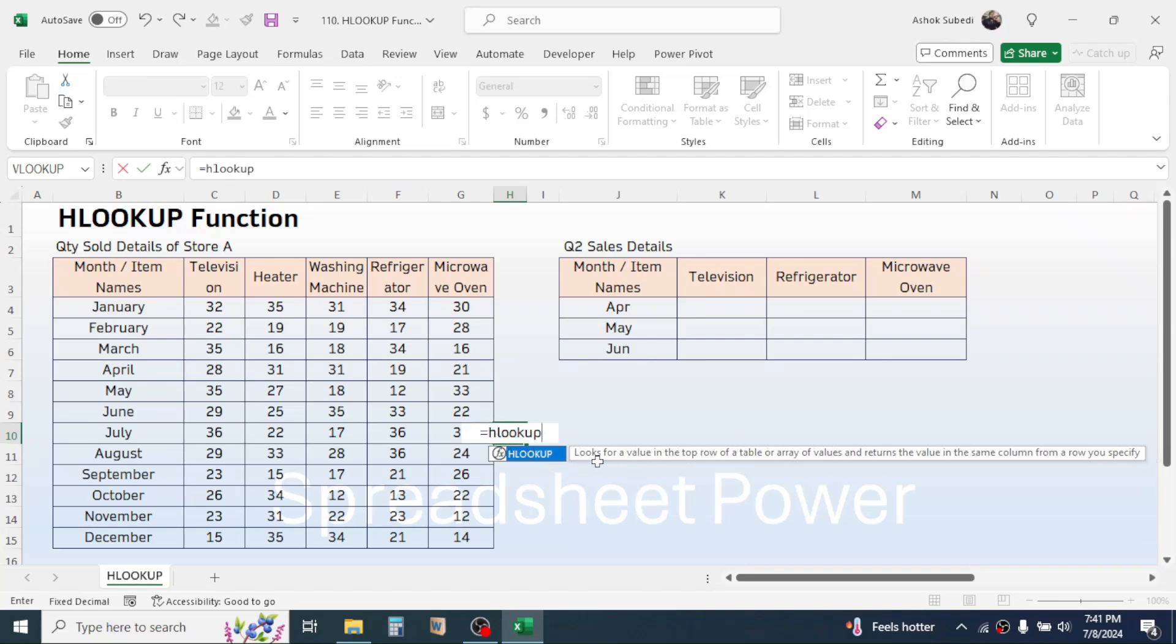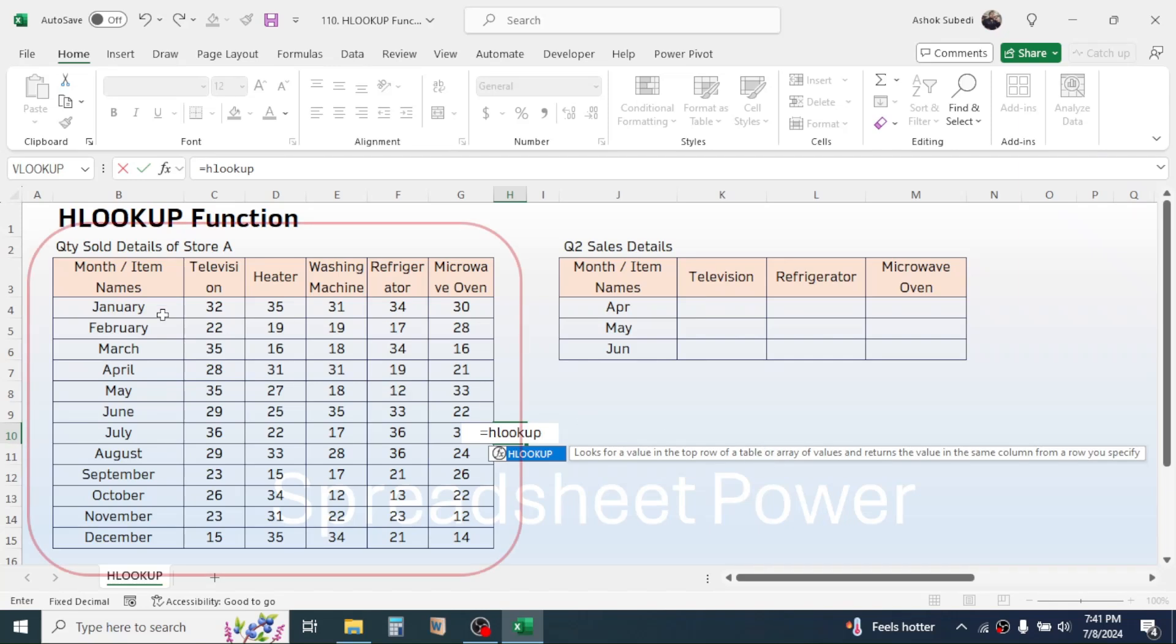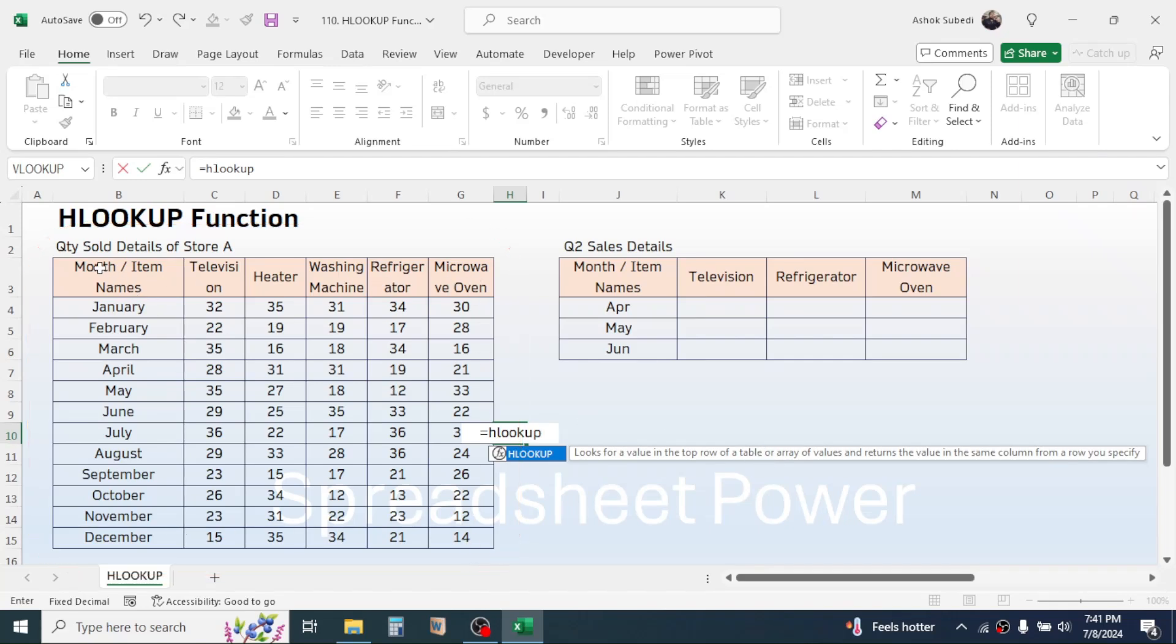It means that the HLOOKUP function will look for a value in the top row of a table array. Here our table array is this one, the source table where in the top row there are product names. In the second table we need the quantity sold information for these products.